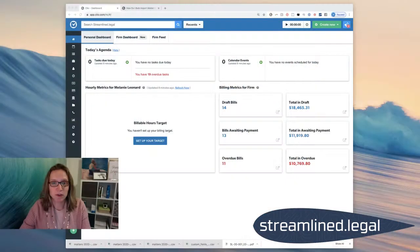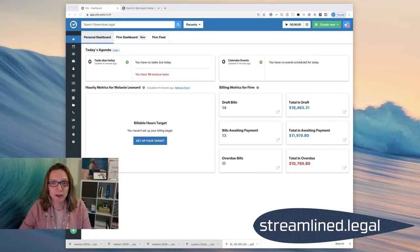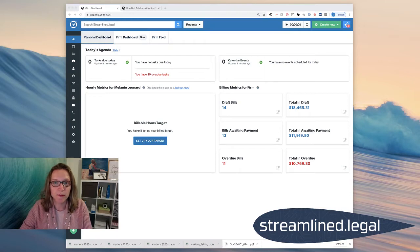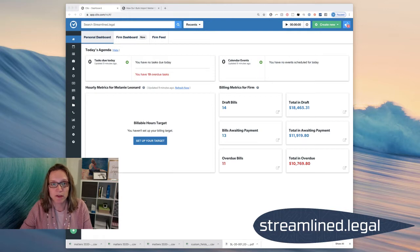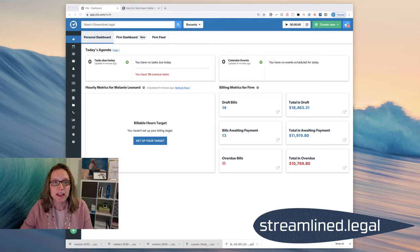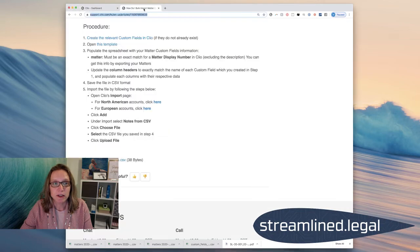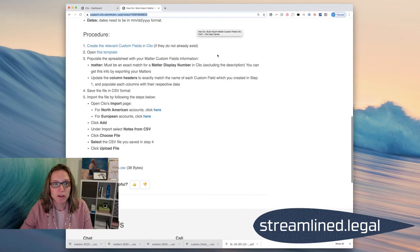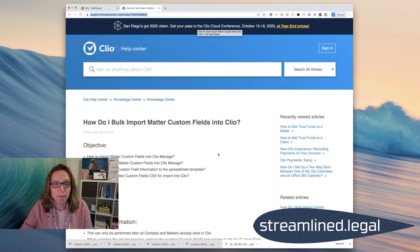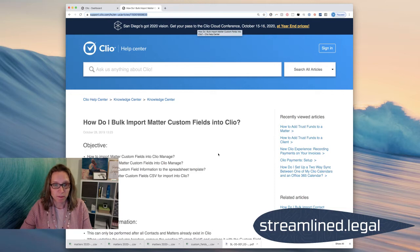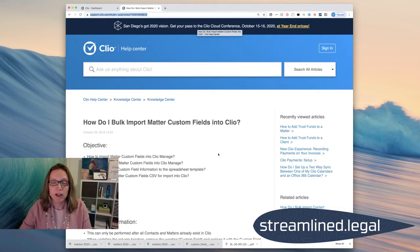So we're going to dive right in. I'm going to take you over to my Clio screen here. The first thing you're going to want to do is you're going to want to pull up the written instructions for this so that we can follow them very carefully. They can be found in Clio's help section. The article is called How Do I Bulk Import Matter Custom Fields into Clio?